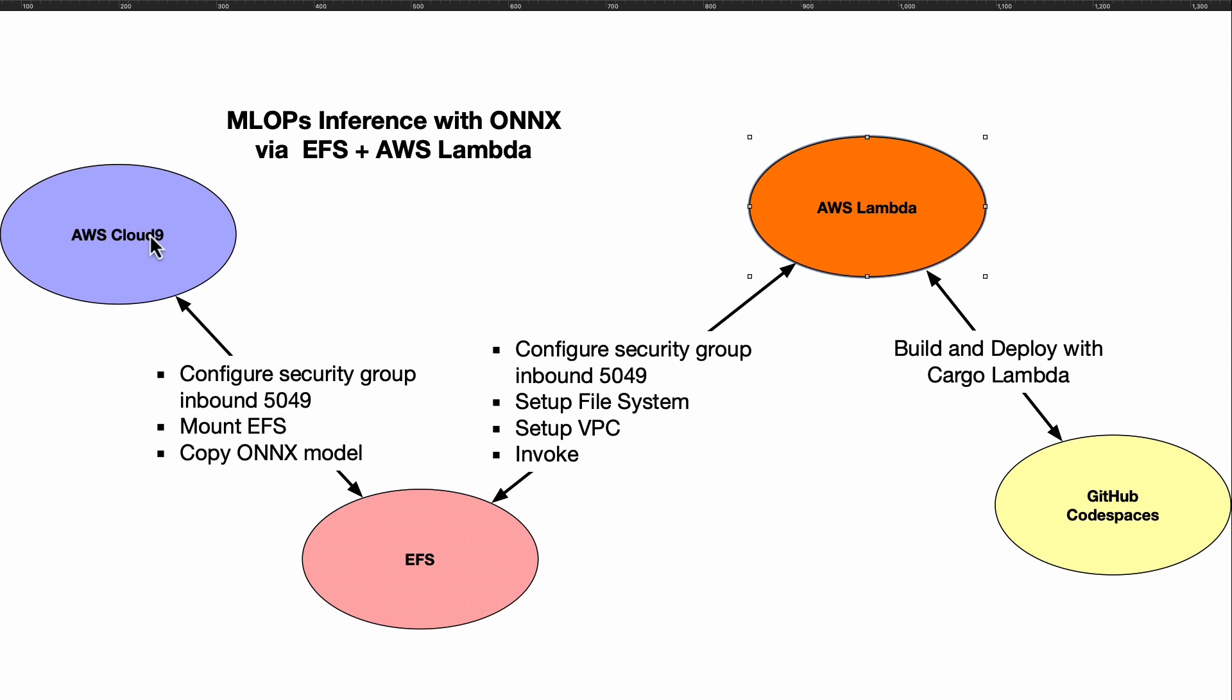First up, you're going to need to have access to EFS. You're going to need to create an EFS mount point, and your development environment should probably be something like AWS Cloud9. What you need to do is follow the instructions for EFS on how to mount the EFS volume.